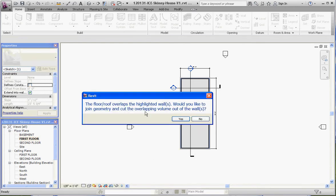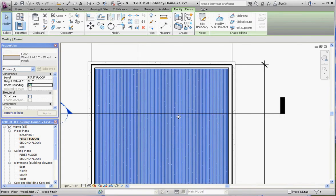The floor overlaps highlighted walls. Would you like to join the geometry and cut the overlapping volume out of the walls? This one is going to be yes. Let's take a look at that and see what that looks like.